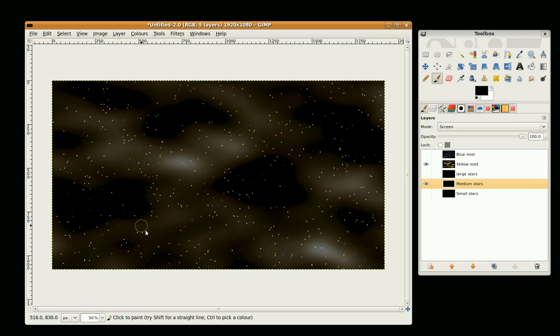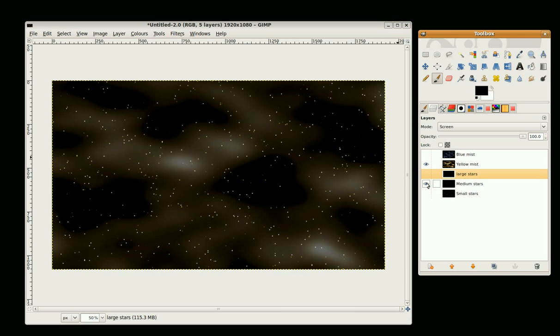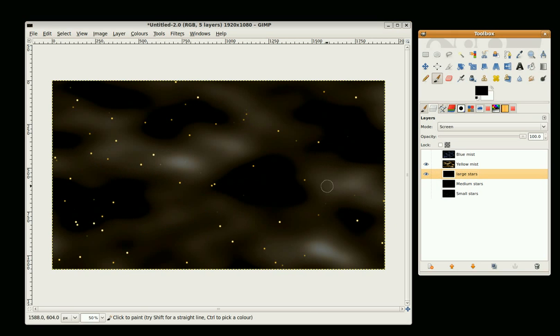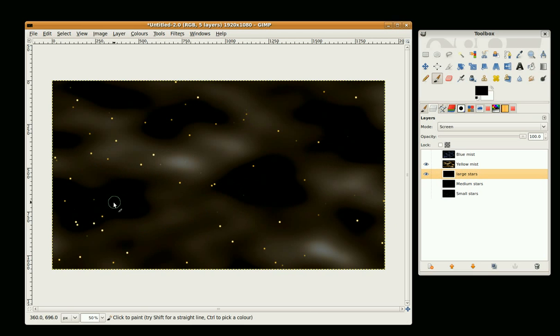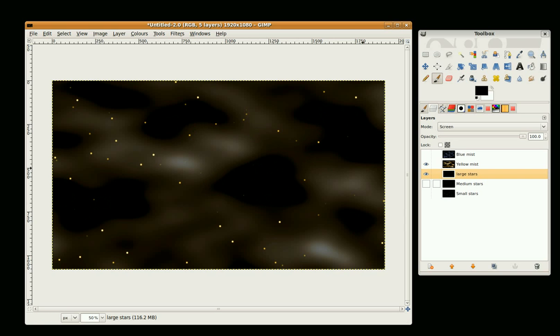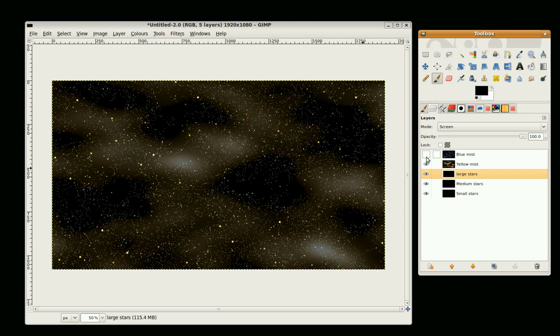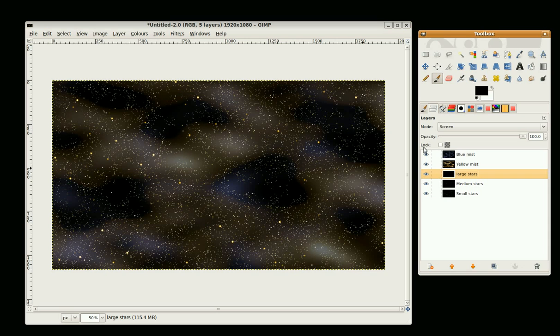Okay, and large stars. All right, we're nearly there.